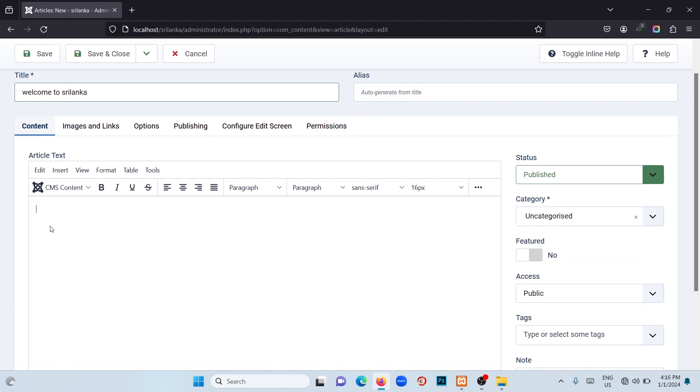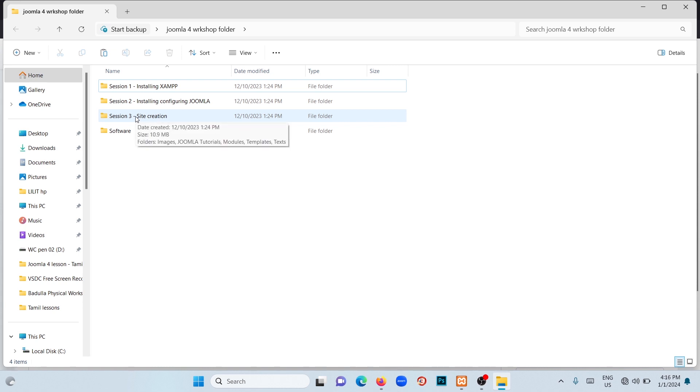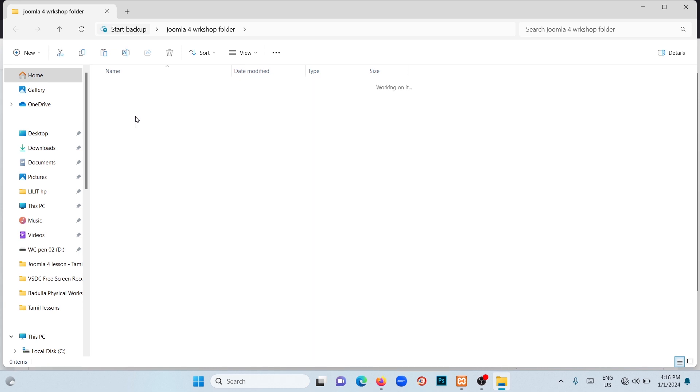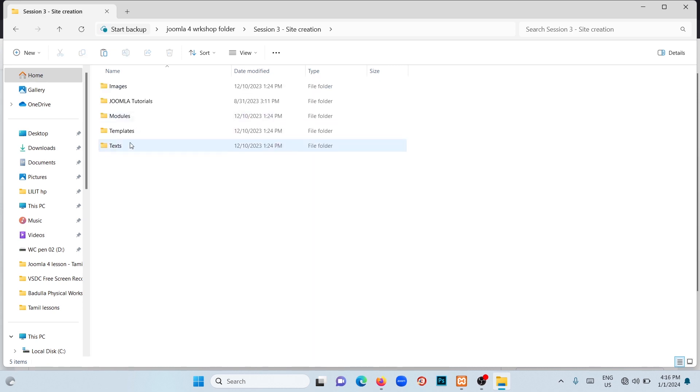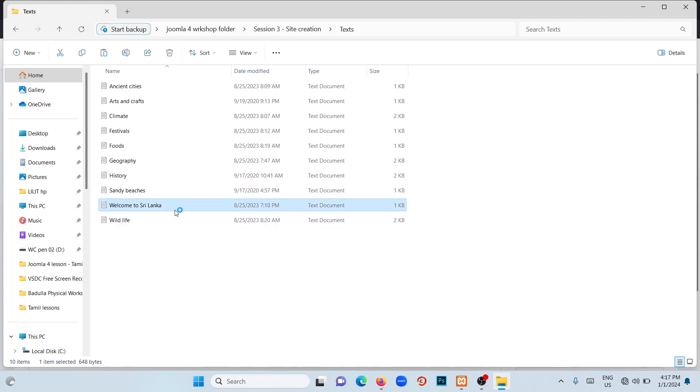Here we can add the text. We have sent you all the information regarding this in the workshop folder. Now open the workshop folder. There you will see four subfolders. Click on Session 3 Site Creation folder, open that, and you will see a subfolder called Text. Click on that. Here you will see a text file called 'Welcome to Sri Lanka.' Click on that.